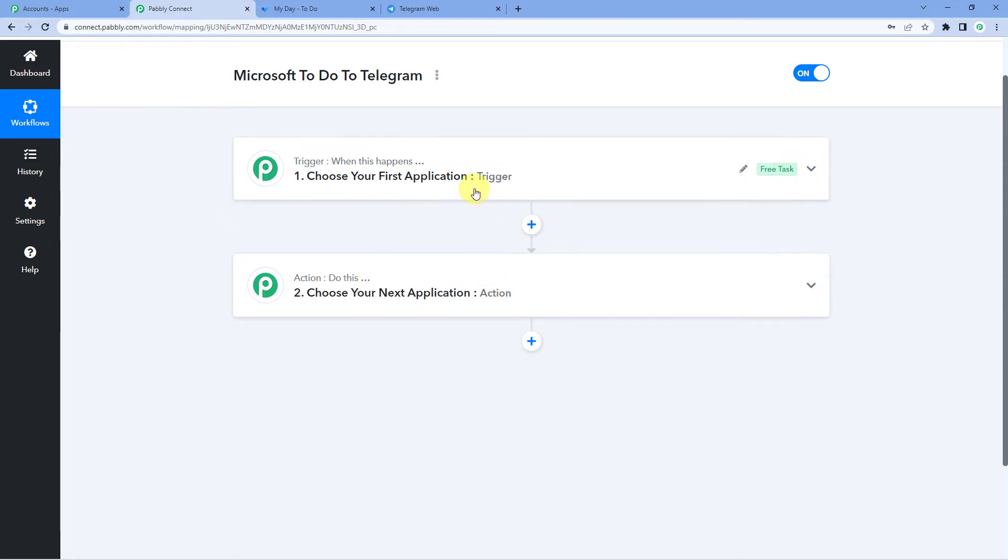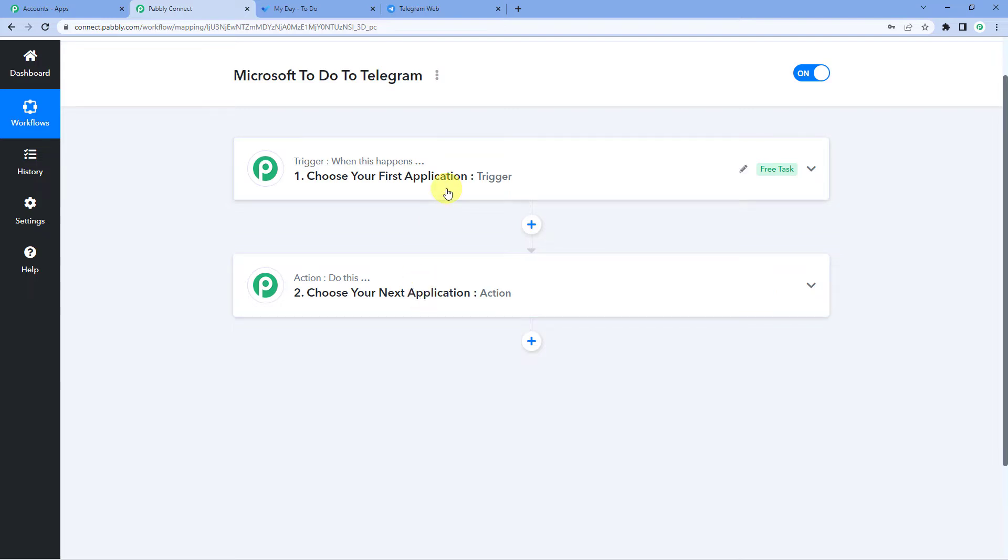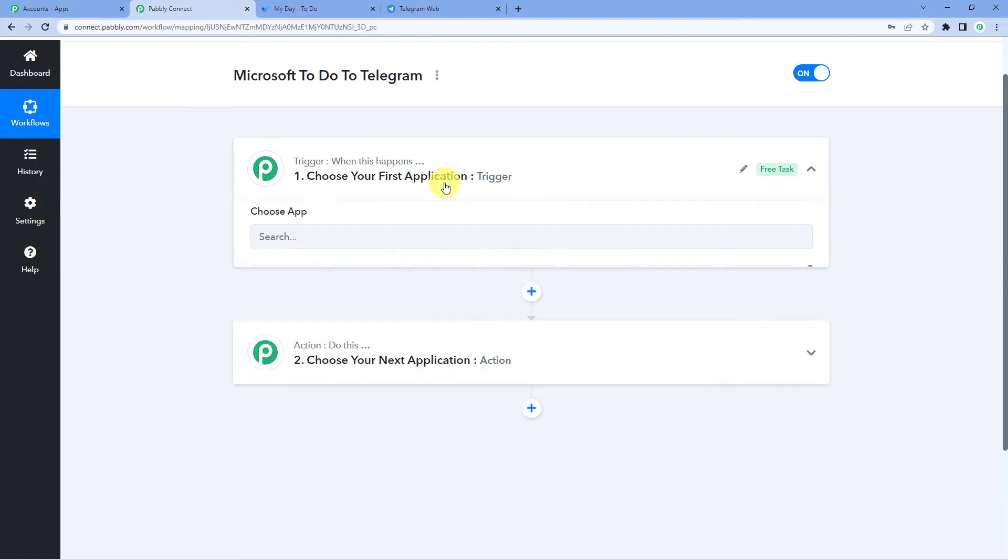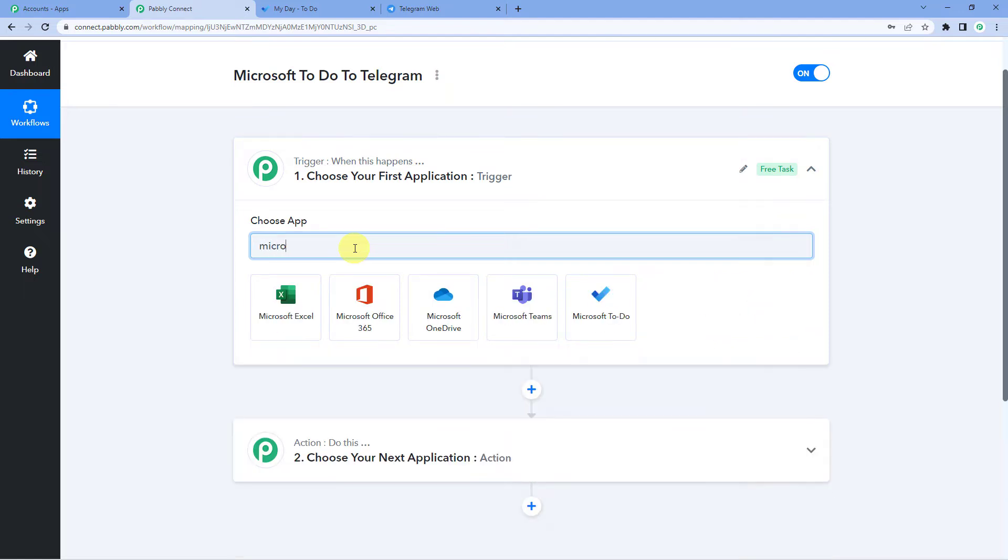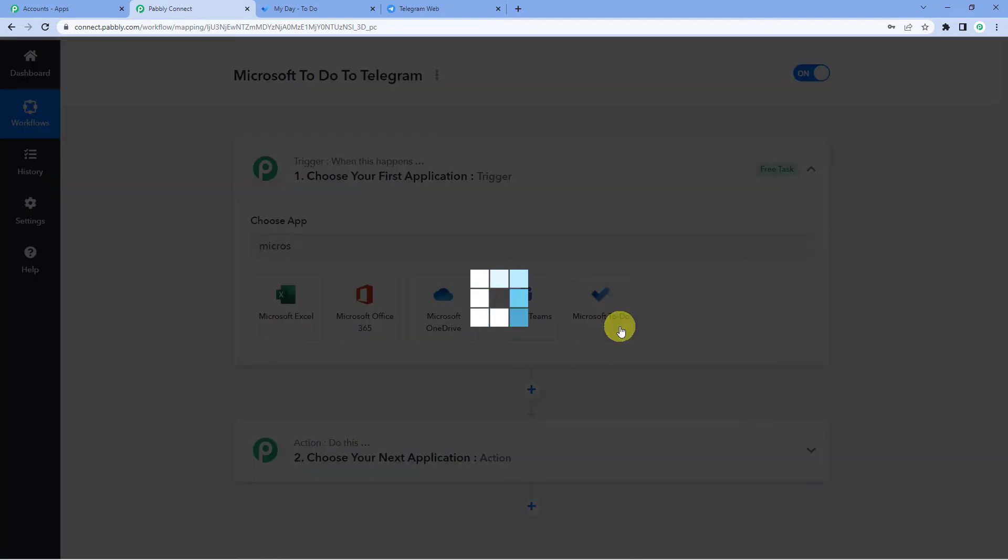Let us understand this with the help of an example. In our case, a trigger can be when a new task is created in Microsoft To Do, an action can be send that task in Telegram. So let us begin and select Microsoft To Do as our trigger application.